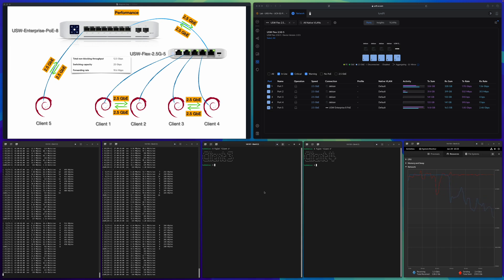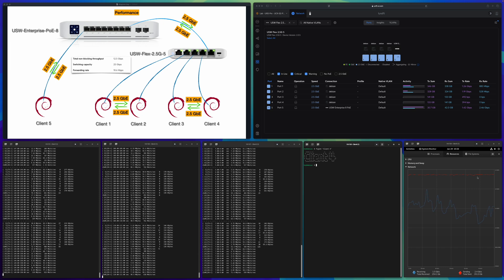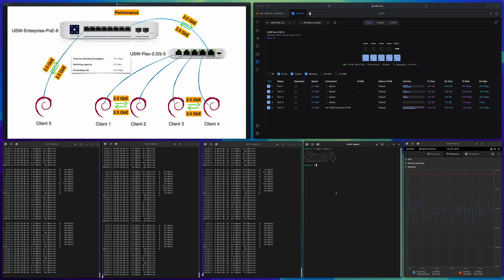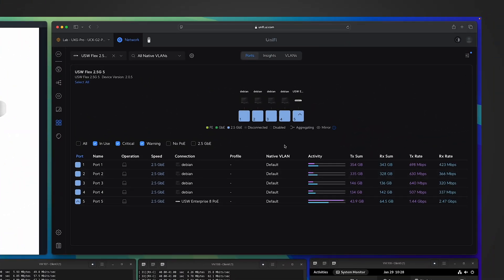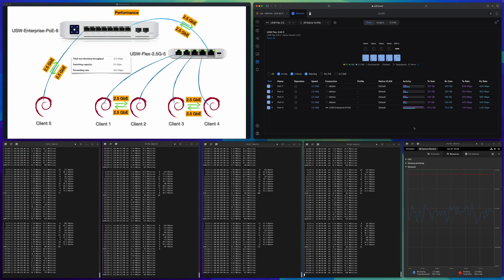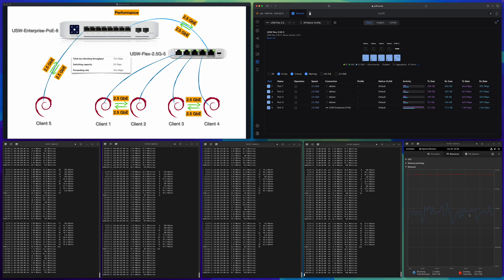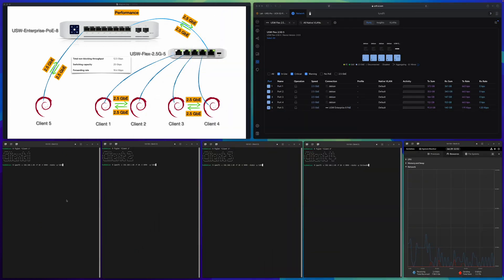Adding the third client — interestingly, the sending is not really impacted from the server perspective, but the receiving is impacted heavily. Continuing to the fourth client: the traffic stabilizes; sending is almost saturated, but receiving shows a lot of impact. You can see this in the network controller activity — for port 5 the purple bar is much longer than the blue one. I'm okay with this result considering this is just a small, cheap switch.